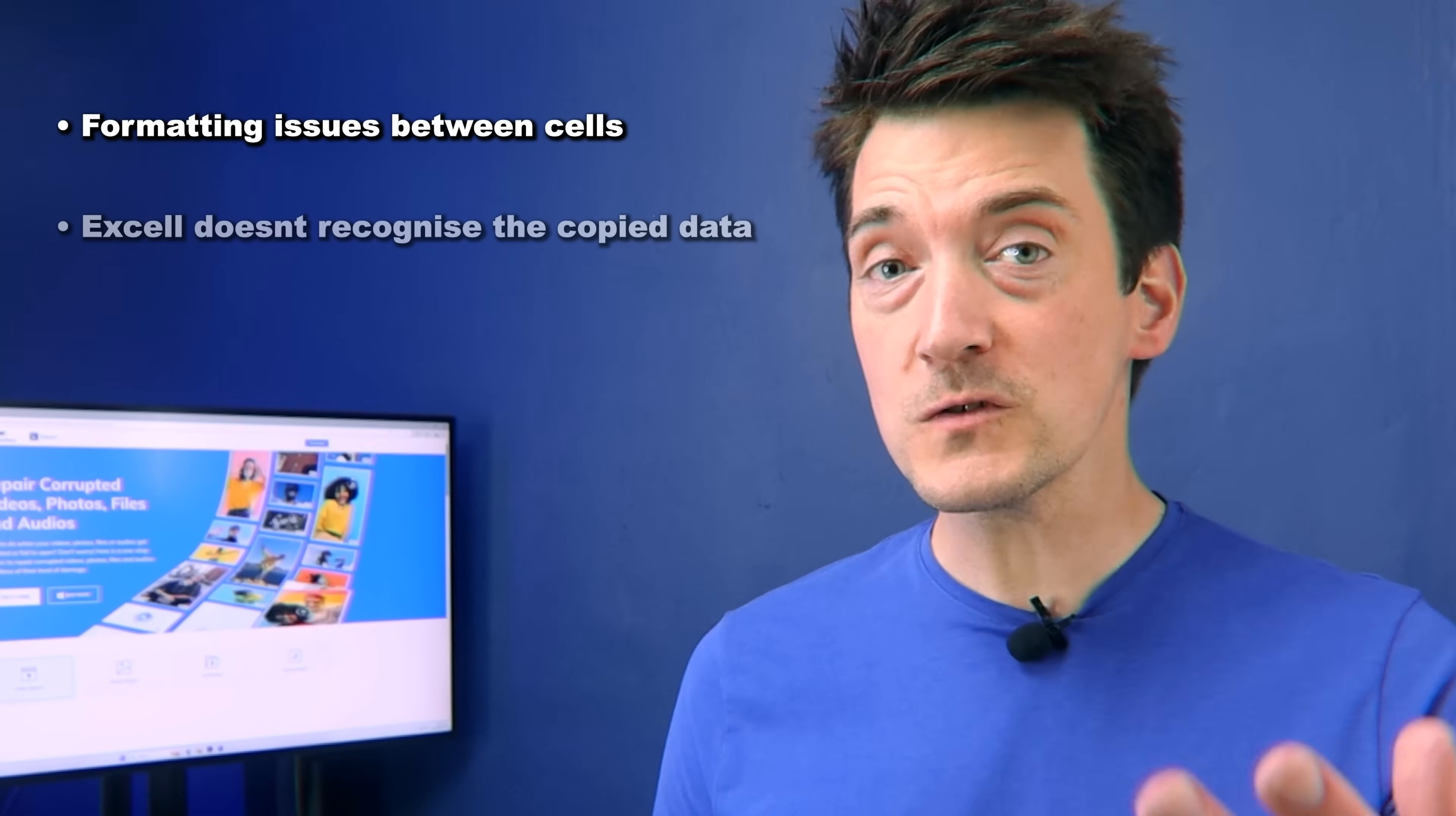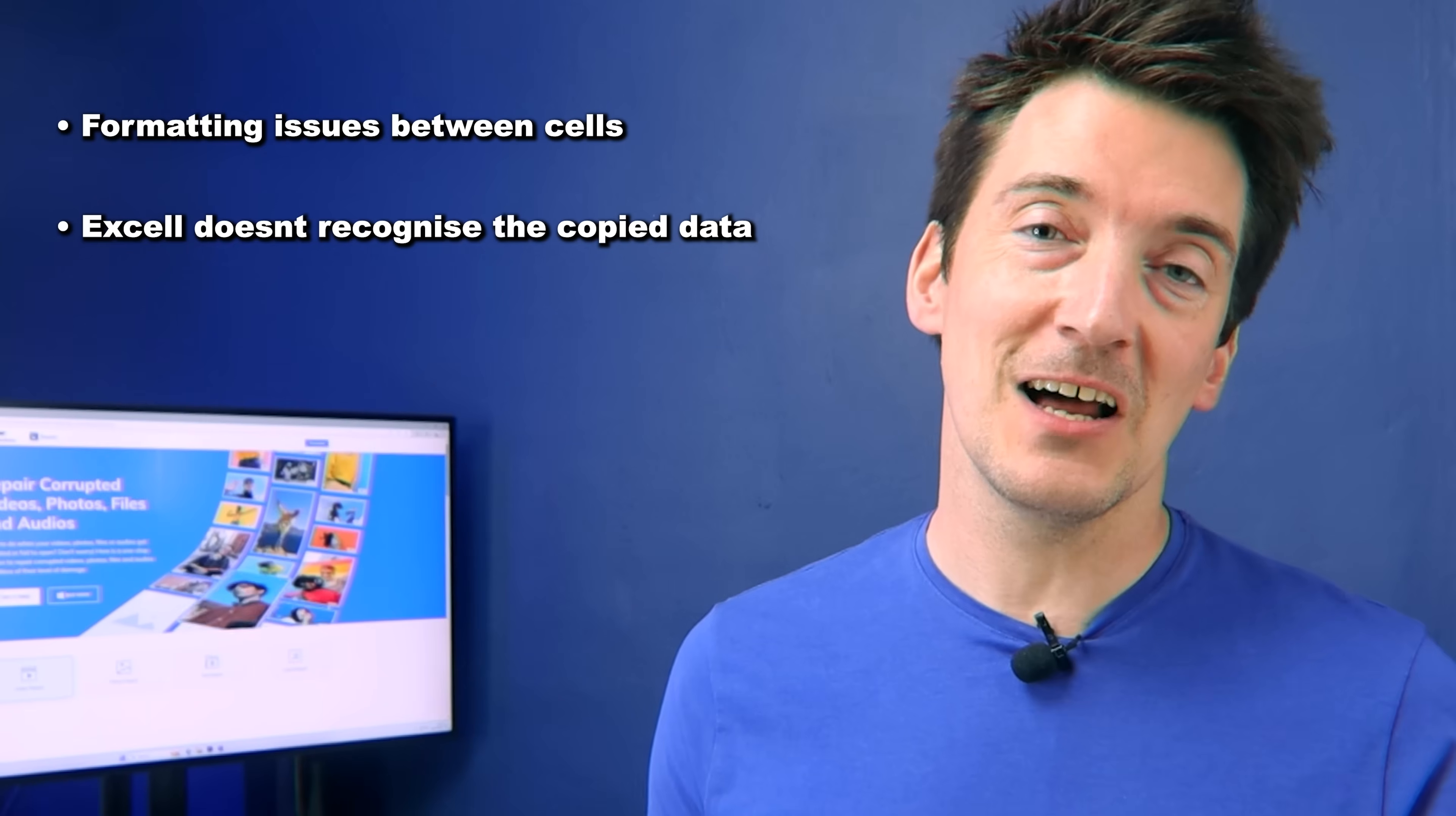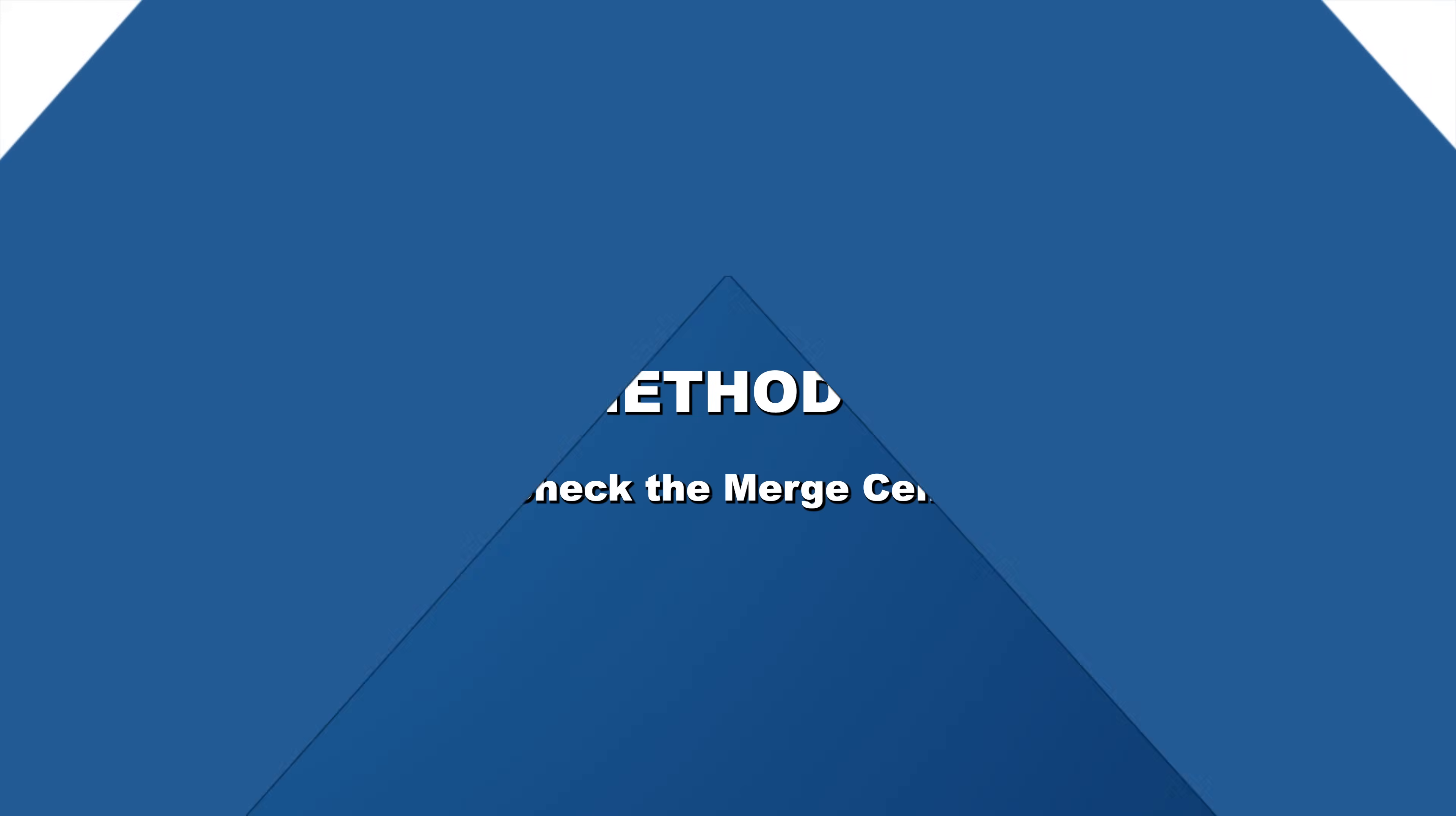The first thing we need to do is look at why this error happens. Often it's related to formatting issues between cells, or sometimes Excel just doesn't recognize the copied data properly. But there are a few simple fixes we can try to get past this.